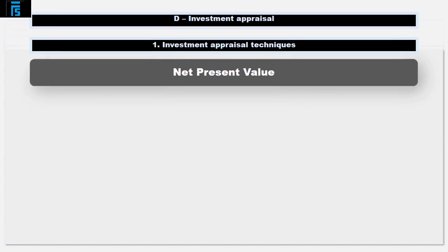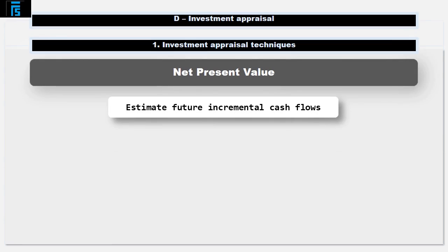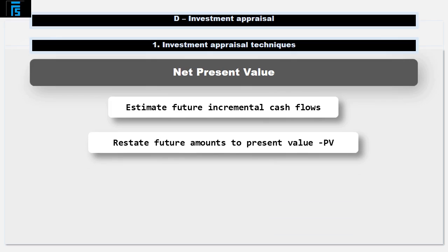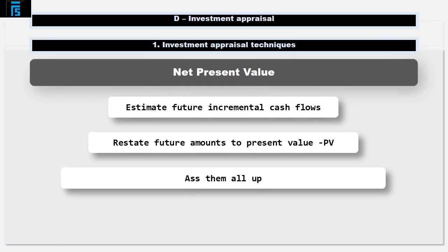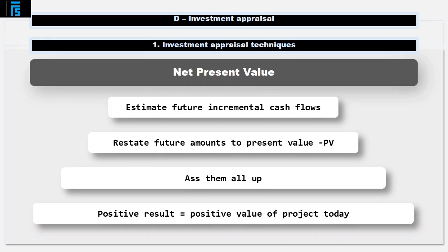With NPV the basic approach is to estimate the future incremental cash flows associated with an investment opportunity, and restate all those future amounts to present value equivalents by discounting them. If we then add them all up, and if the answer is positive, then the project has a positive value in today's terms.